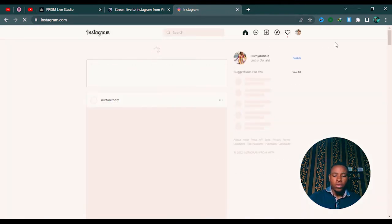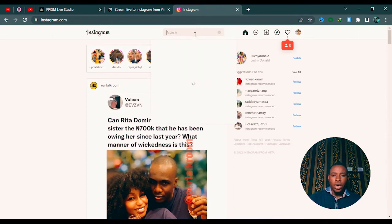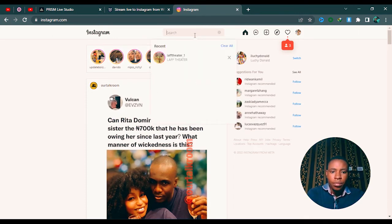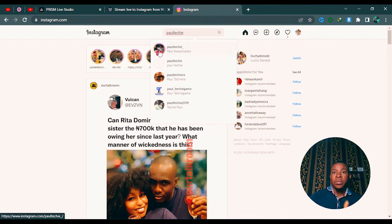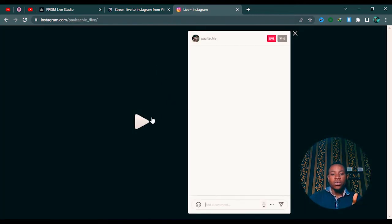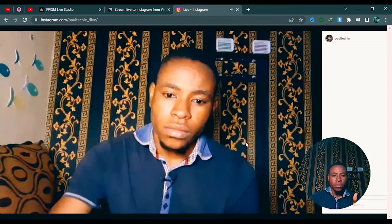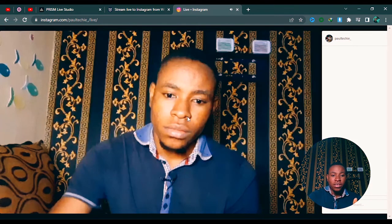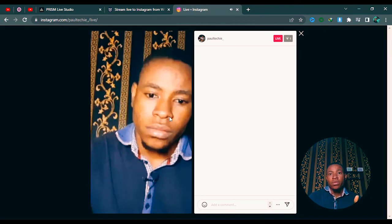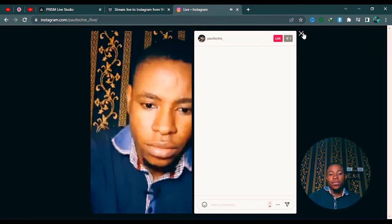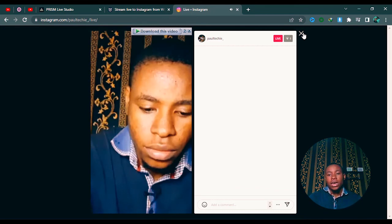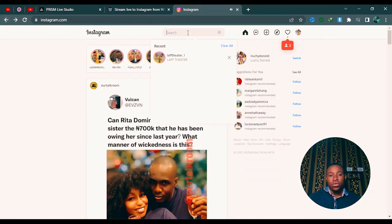Let's open Instagram and search for my name — 'Fortechie' — and you can see it's showing that I'm live on Instagram. Click on it and let's wait for it to load. I'm currently on my phone's hotspot, which is why it seems a bit laggy, so use a dedicated internet connection for best results. And that is how to set up your live stream on Instagram using Prism Live Studio.